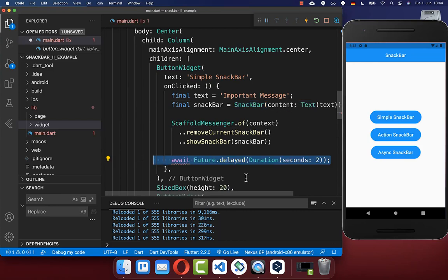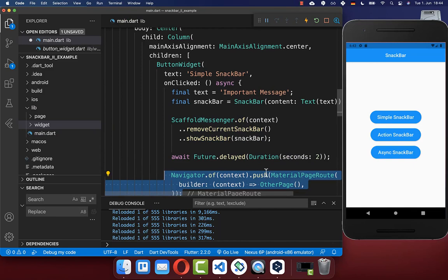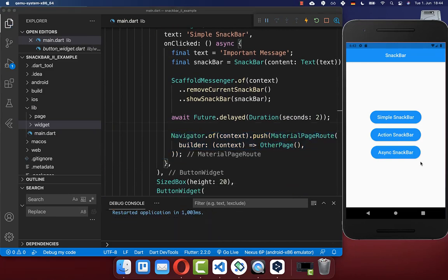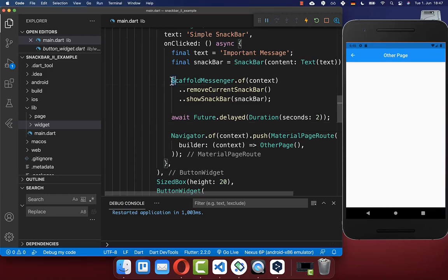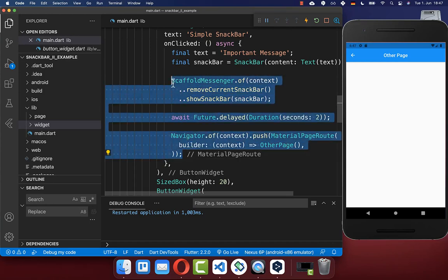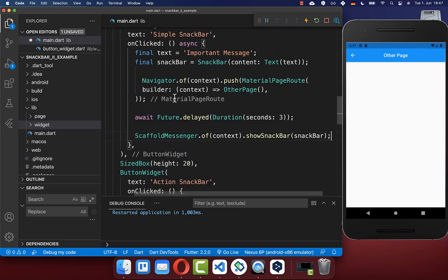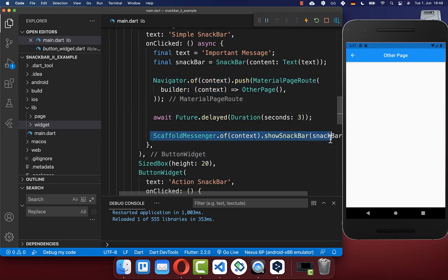One important feature of the Snackbar widget is that it persists over multiple navigation pages. For example, we wait two seconds after displaying the Snackbar and then navigate to another page — the Snackbar is still visible on the new page. You can also do the opposite: navigate to a new page first and then display the Snackbar.